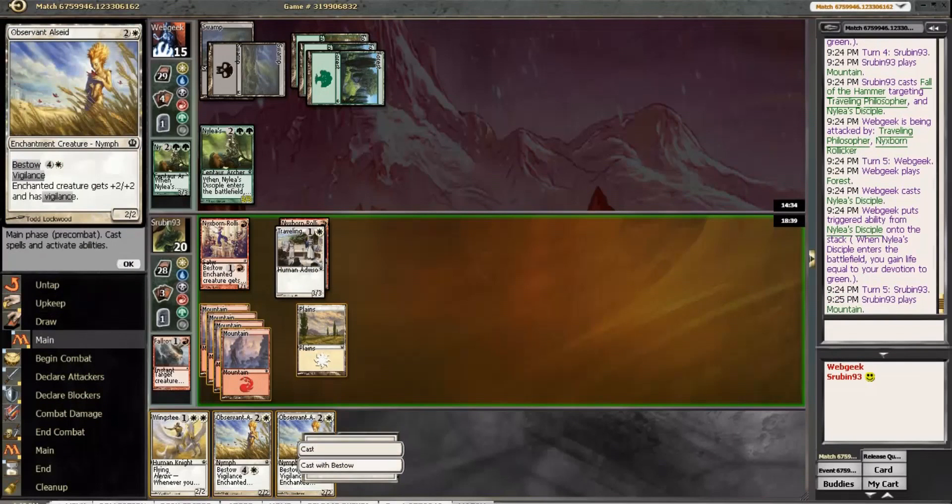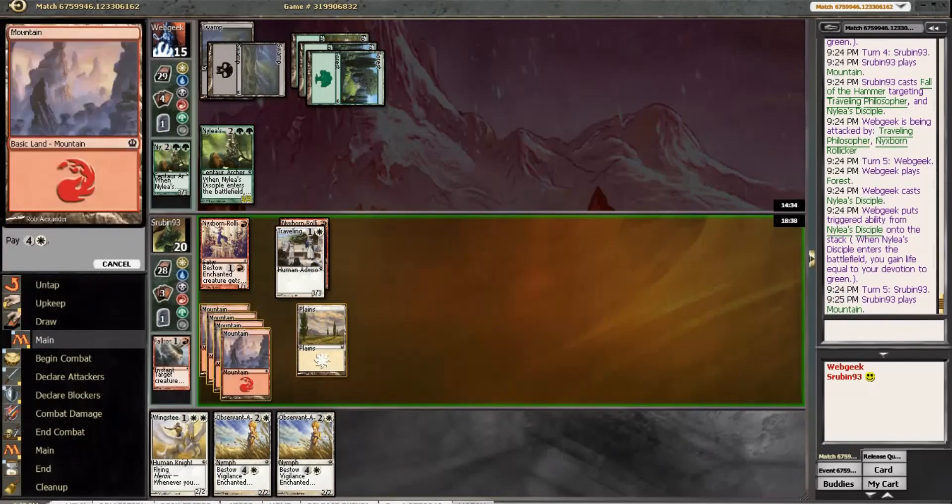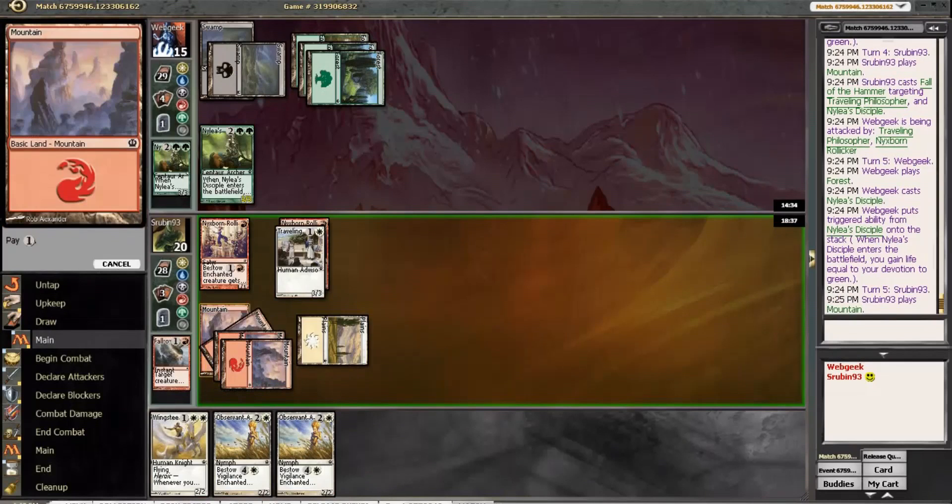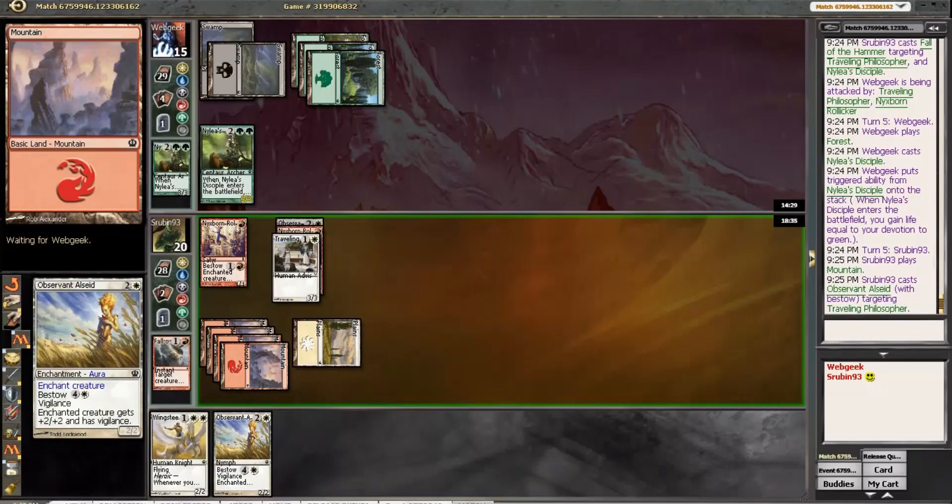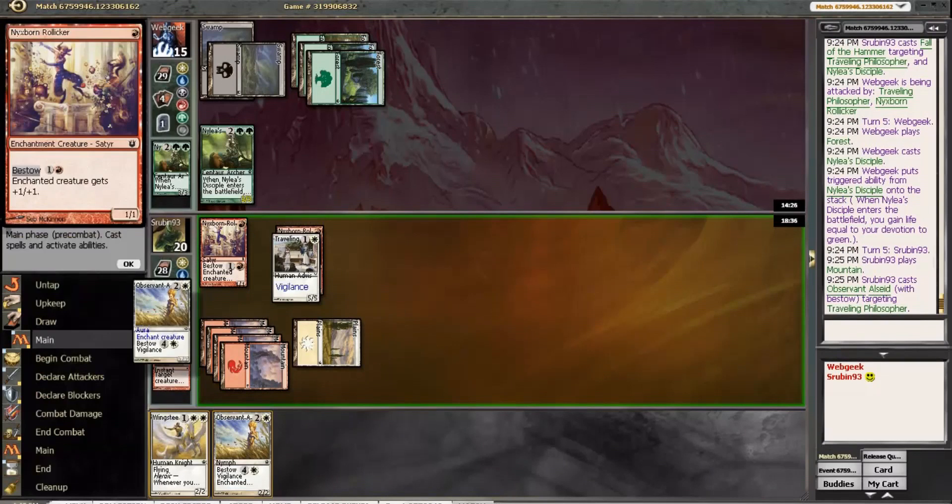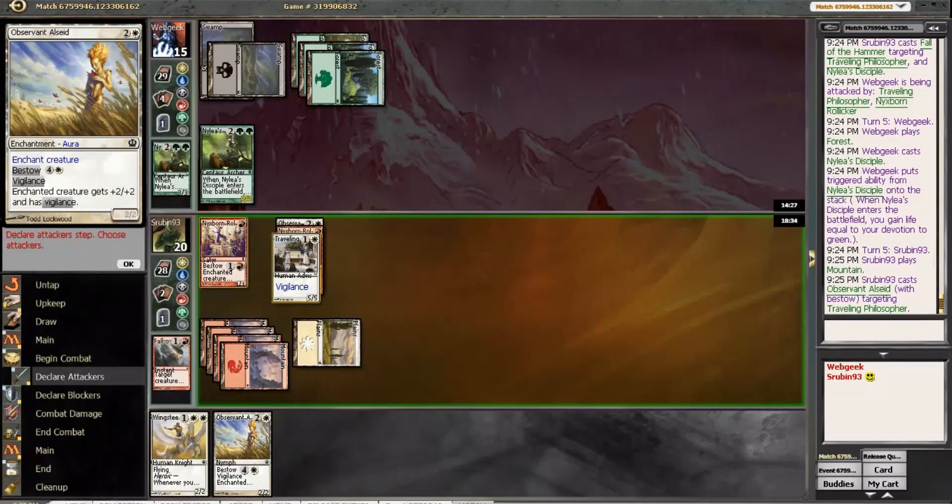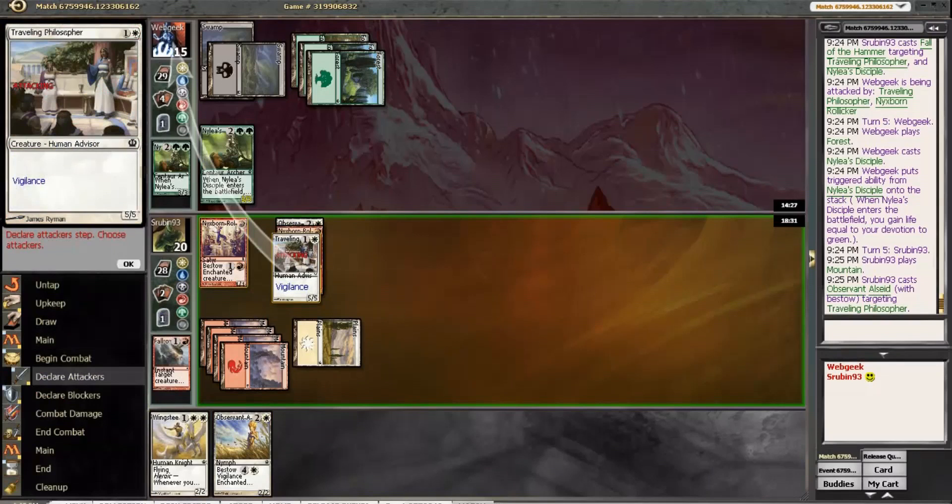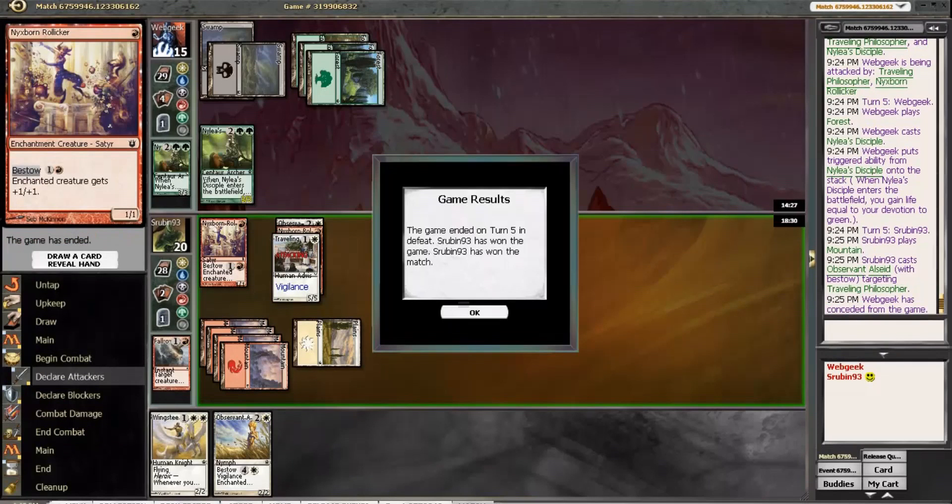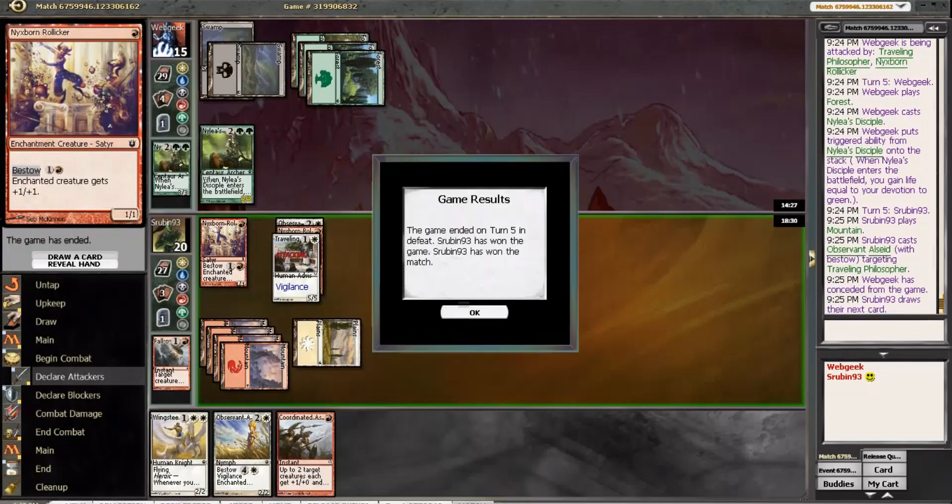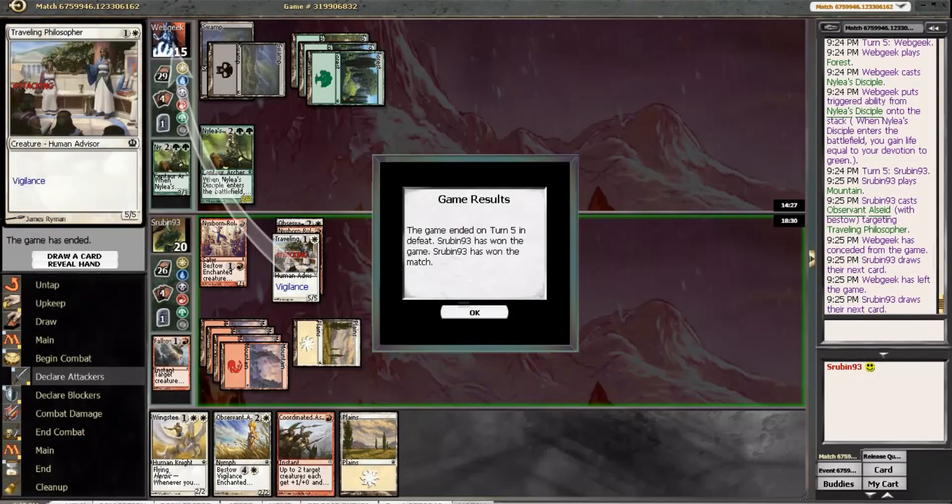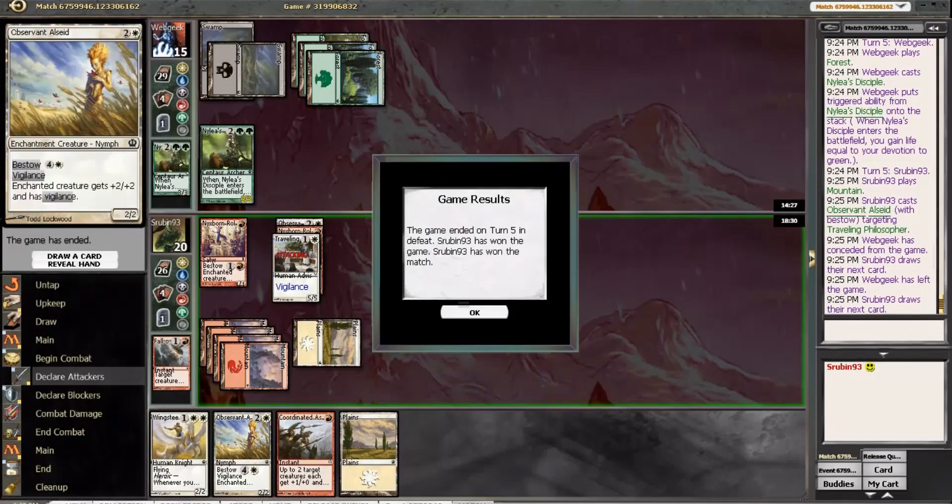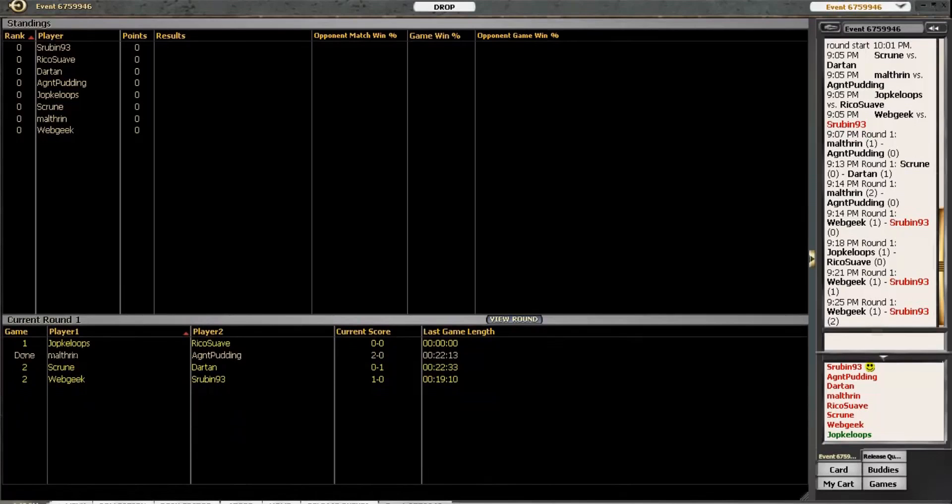Alright, so that just makes the decision much easier. This Rollicker's done, like, three damage. So, it's basically been a Lightning Bolt. Do we attack with this and just see if he wants to block and go down to 10? Ooh! He just scooped. Well, that's sweet, as we had Coordinated Assault and Observant next turn. Alright, guys, well, that scoop was a little unexpected, but, as always, I'm glad to get the win. Starting off the new draft 1-0, and I will see you guys for round two.